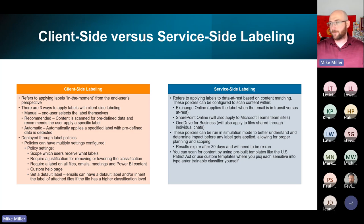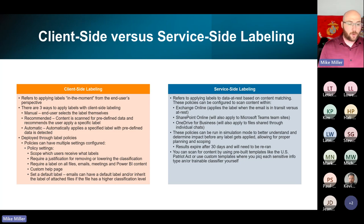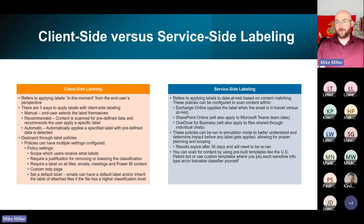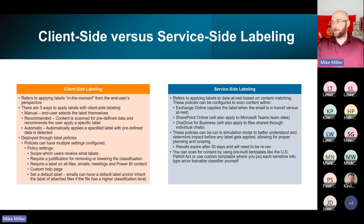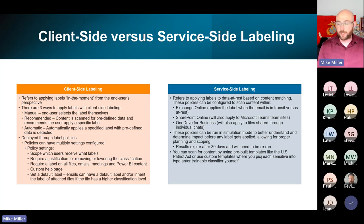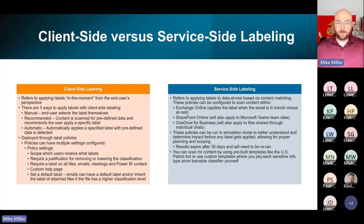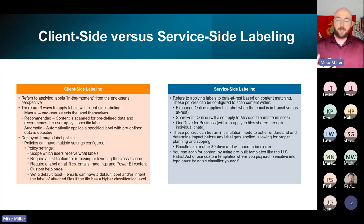You can require a justification for removing or downgrading the classification of a label — I'll show you that in a few minutes. You can also require a label on all files and emails. The caveat is it can be a little disruptive. If you don't set a default label but you do require a label, your users are not used to selecting a sensitivity label — it's not a standard process they've been doing for the last 20 years. If you set require a label and they go to hit send on an email without selecting one, it's going to stop them in their tracks and make them pick a label first.